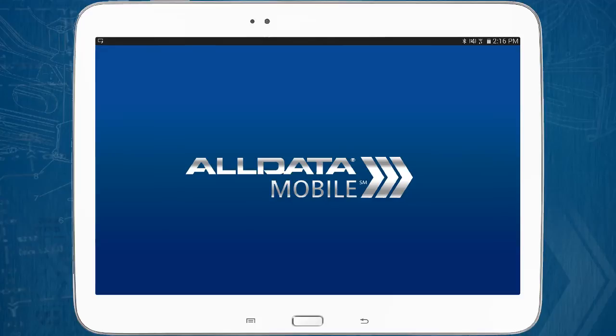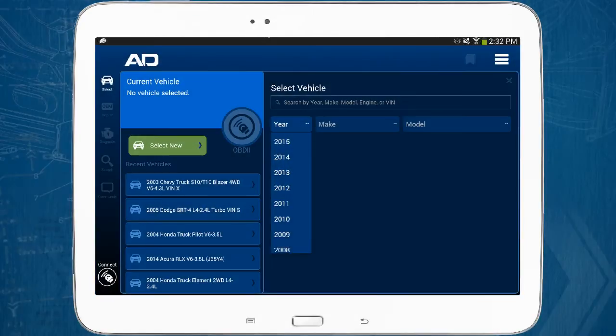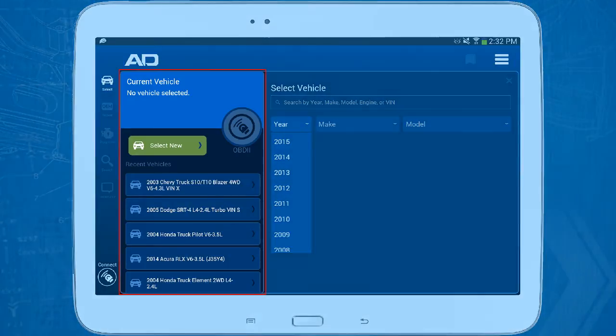In this video, you'll learn about the main page of All Data Mobile and you'll learn three ways to select a vehicle using the All Data Mobile application. After launching the All Data Mobile app, you'll get the main page. There are two primary sections on the main page.